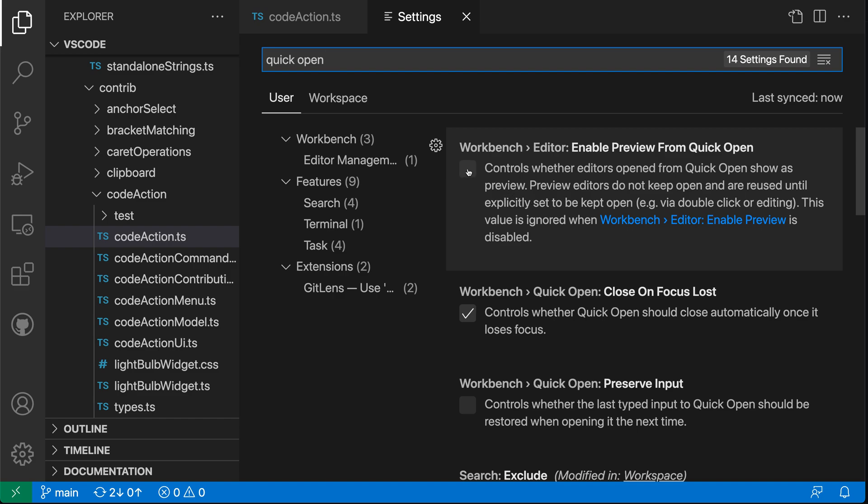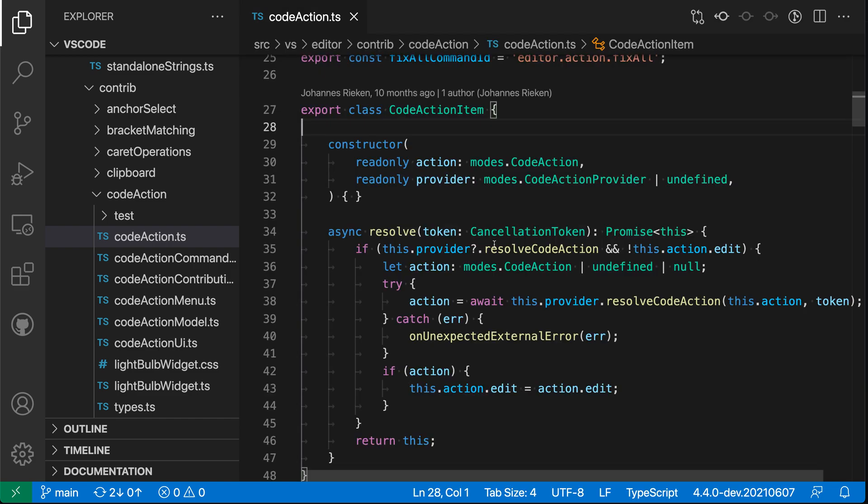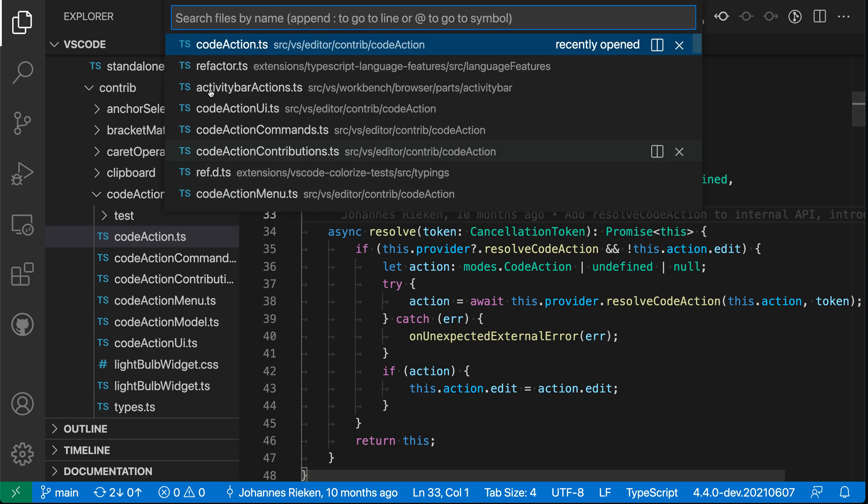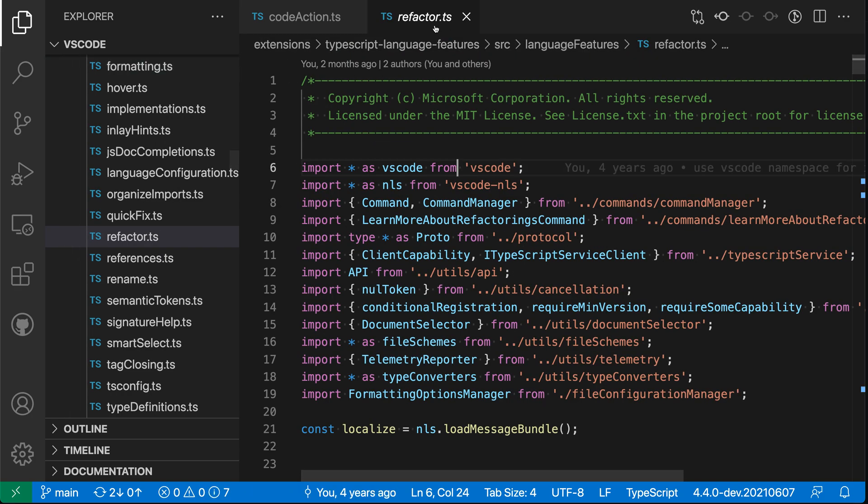Now if I go and I turn this on, for example, so let's just turn that back on. I'll do the same thing that I was doing previously. So Control P or Command P and I'll go to the refactor file here. You can see that this file has now been opened in preview mode.